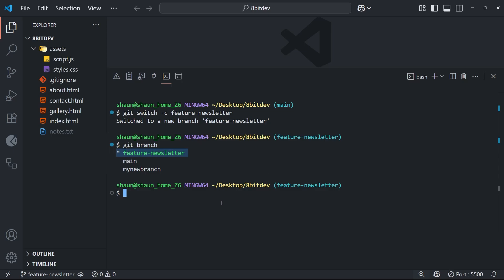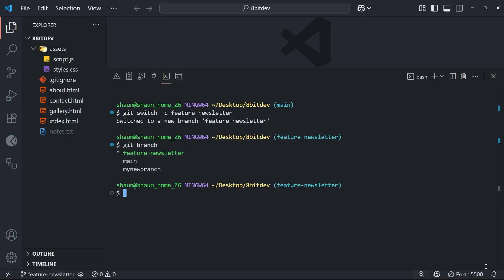Now, sometimes instead of using that switch command, you might see people using the checkout command instead to move between branches. And you can still do that, but the checkout command can be used for many other things as well, not just switching branches. So git introduced the switch command in version 2.23, I think, to make switching between branches a little more intuitive and simpler. So although you can use the checkout command, we're going to be sticking with the switch command for this course.